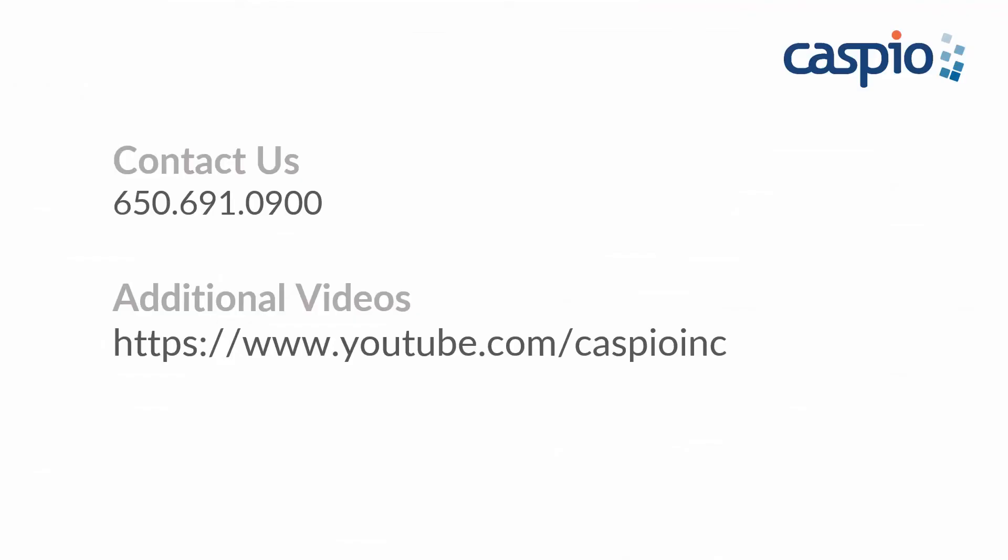This concludes our video on how to connect Caspio to Google Sheets. If you have any questions, give us a quick call. For additional videos on how to use Caspio, keep it right here on our YouTube channel. And don't forget to subscribe for any of the latest tips and tricks on how to use Caspio.